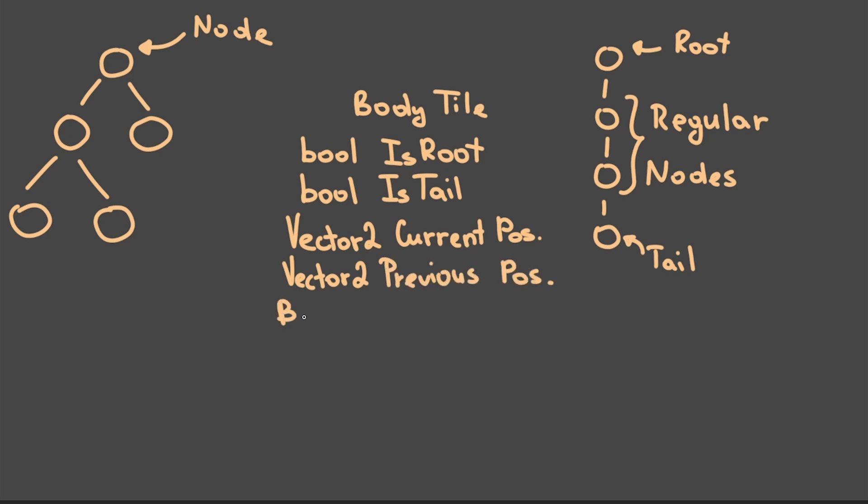Also this class stores the current position of this tile and its previous position. Lastly, in case the tile is not the tail, so it's not the last one, it will store reference to the next body tile.